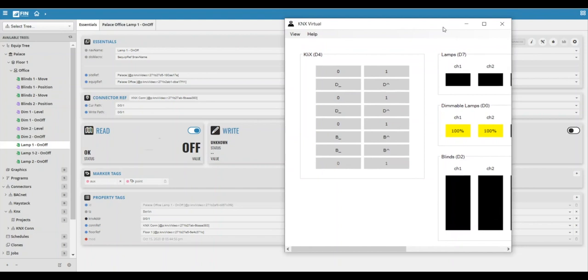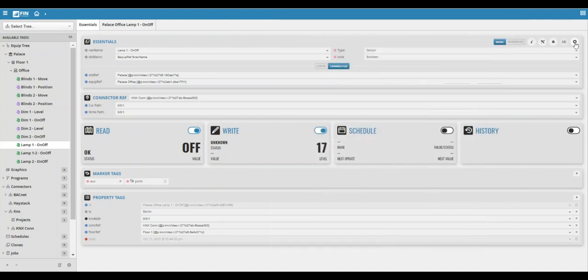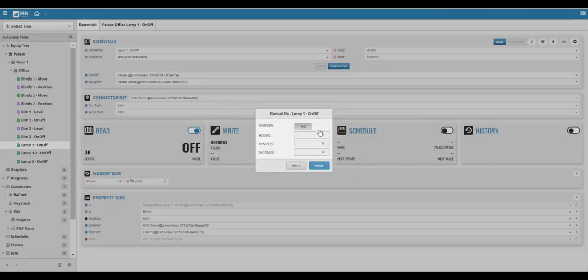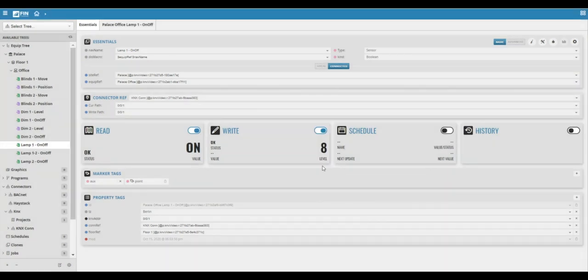To command a point in fin, simply select the point, click on the gear option on the top right section of the screen, select the action you'd like to perform, and hit apply to submit the command.